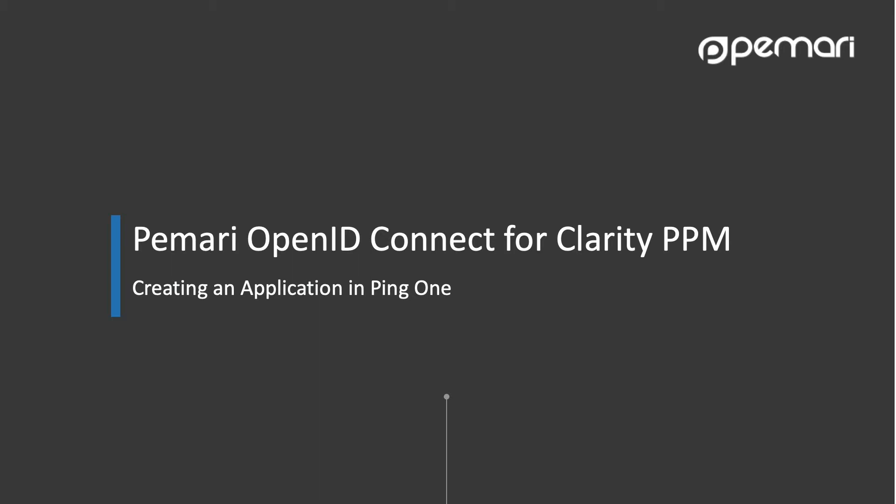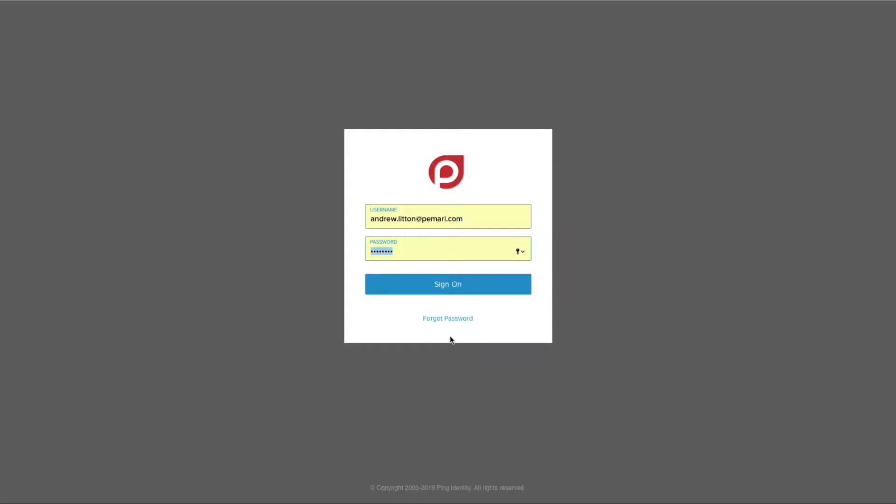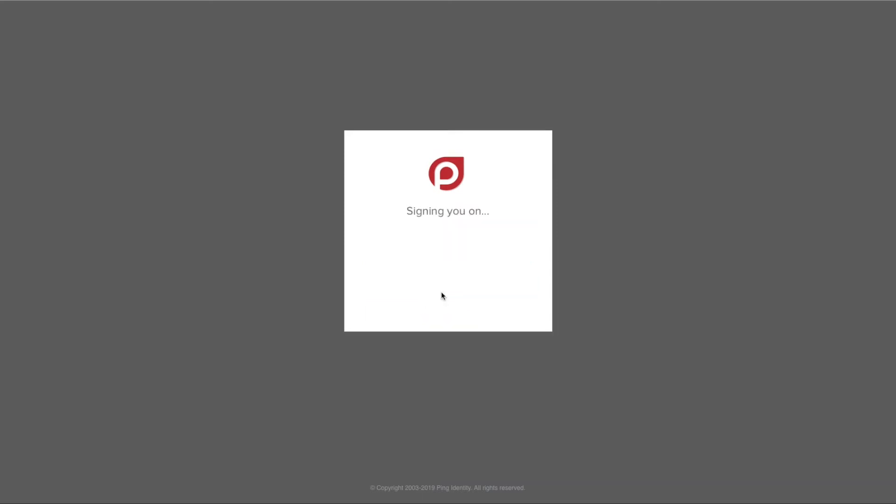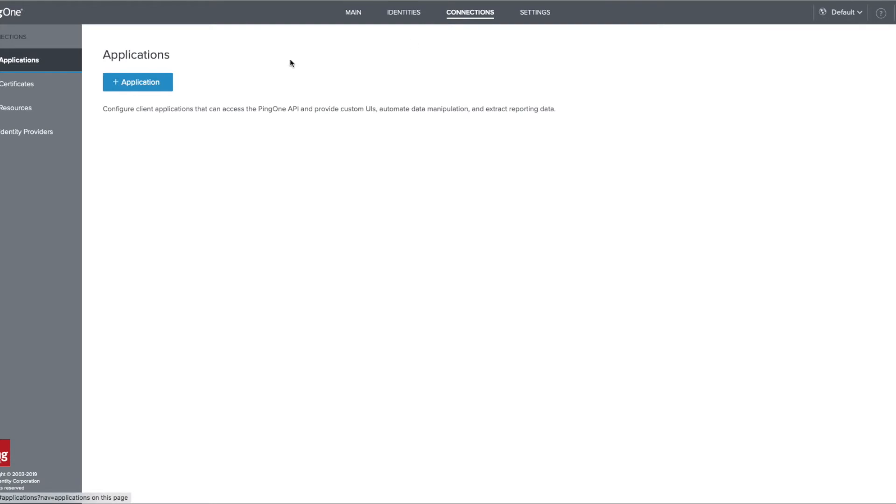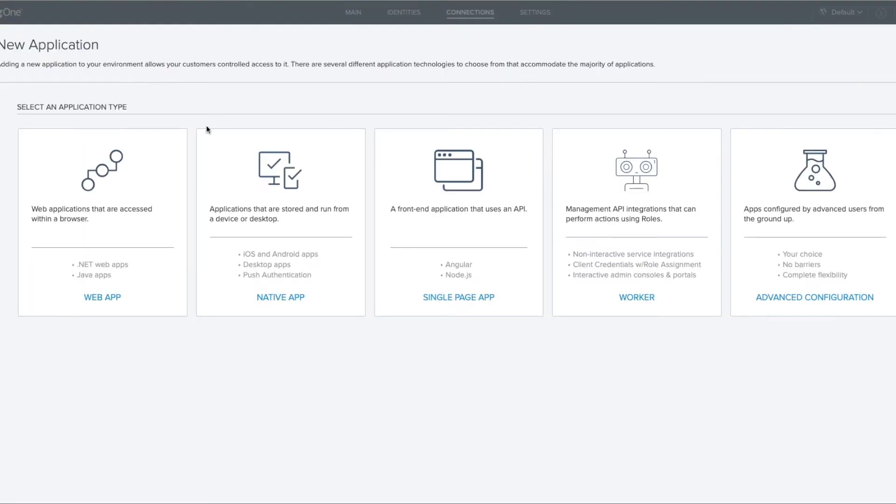So let's go ahead and create an application in Ping One. First, we'll log on to Ping One's admin console, and once logged in, we'll go to connections and in applications, we'll create a new application.